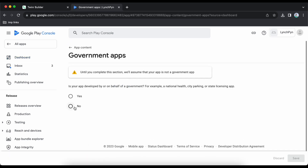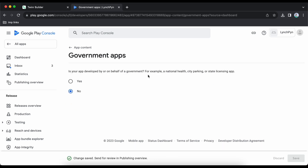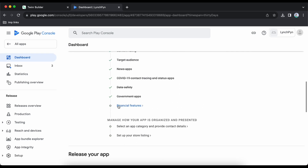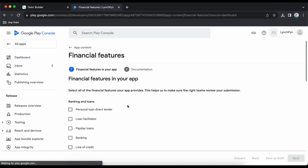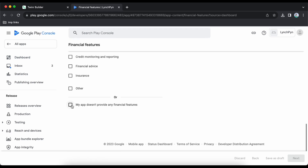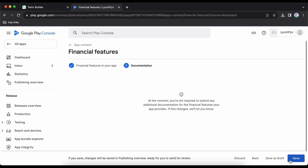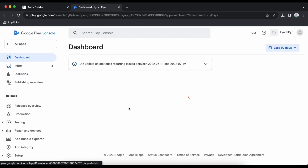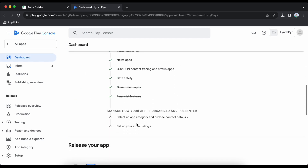Government apps — mine is not a government app, so I save and go back. Then financial features — my app is not a financial app so I select that I don't have any features like that and save. Then go back to app content and click on 'Select an App Category and Provide Contact Details'.